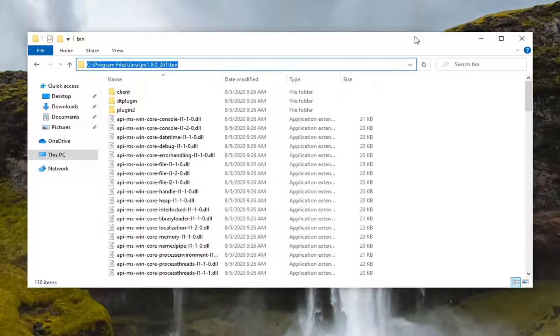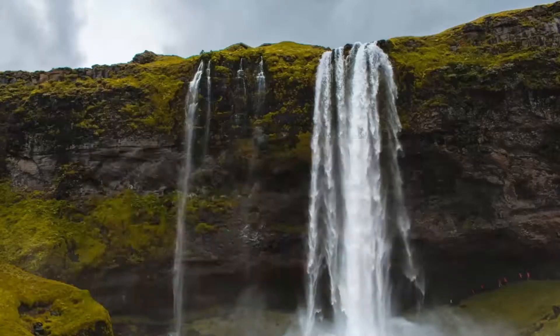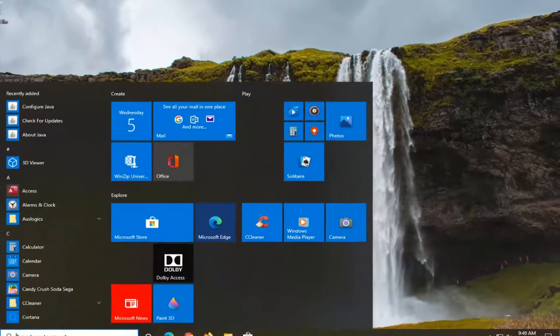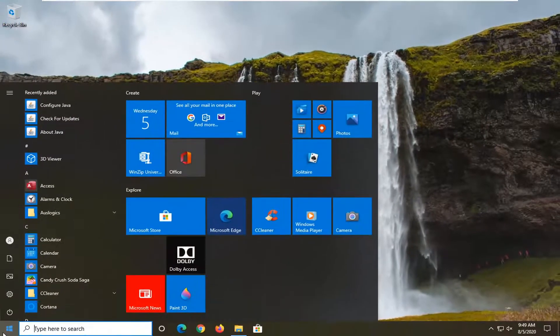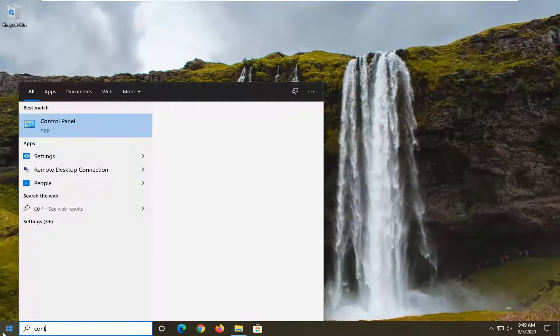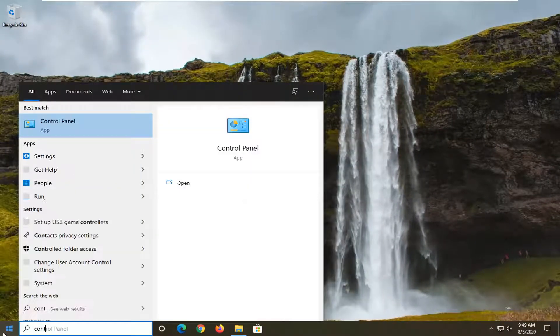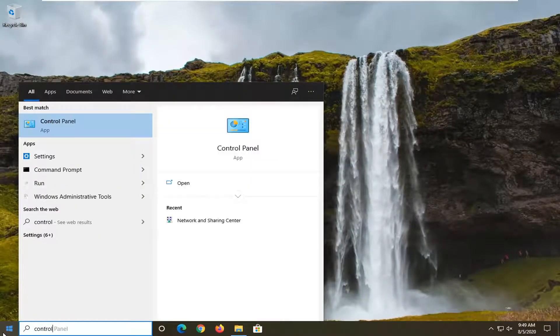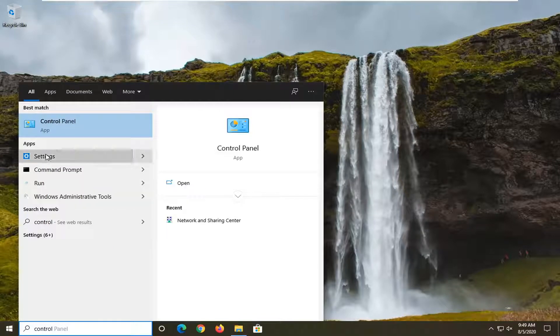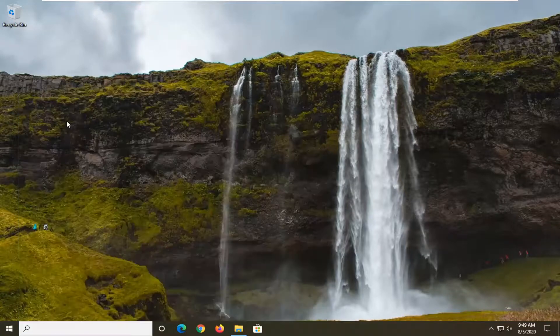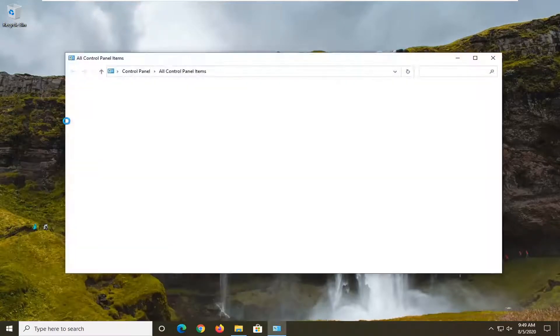Now you want to go ahead and minimize out of here. I'm going to open up the start menu, type in Control Panel. Best result should come back with Control Panel listed right above app, so go ahead and left click on that.